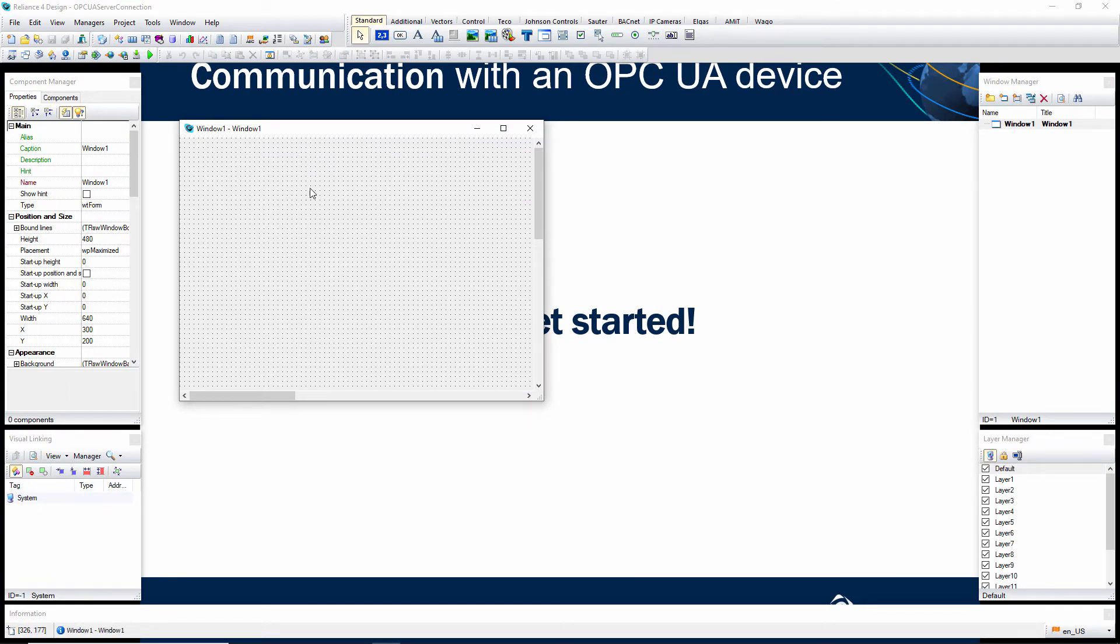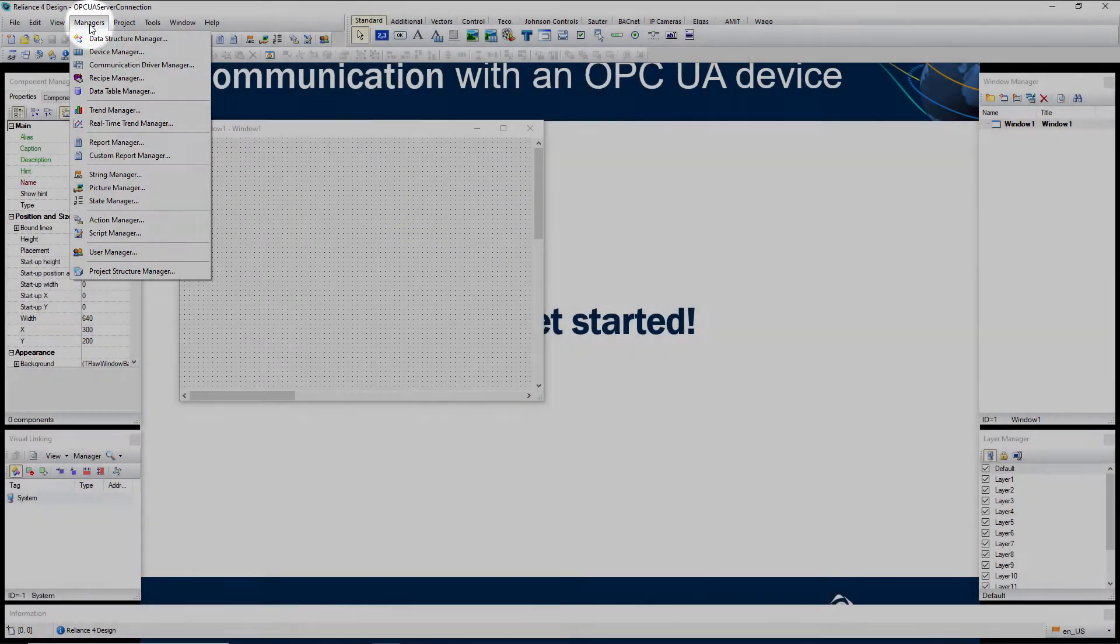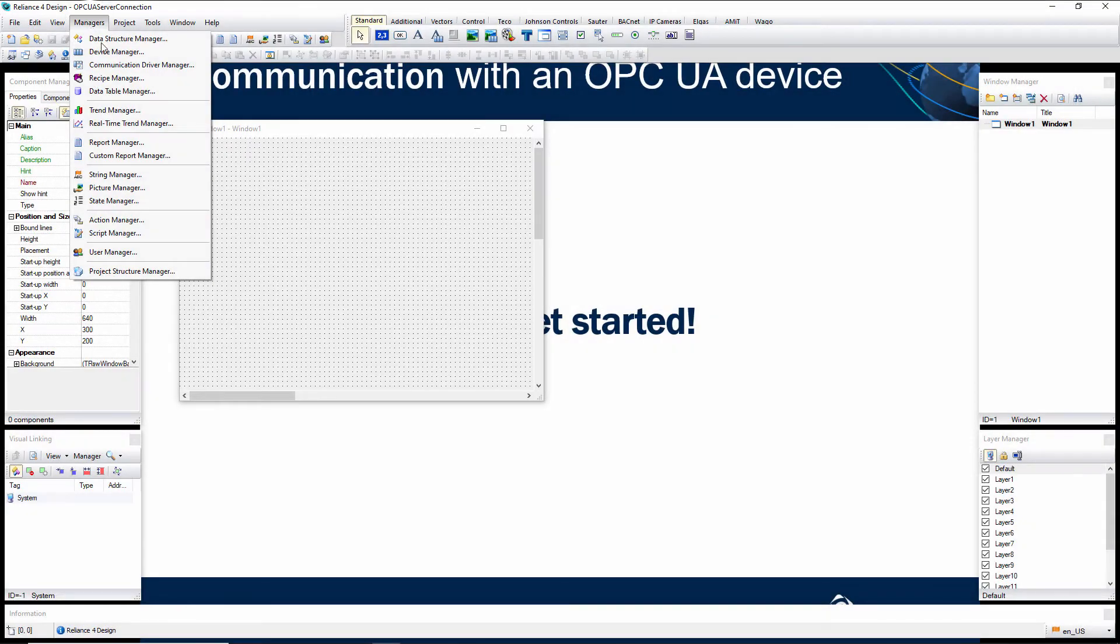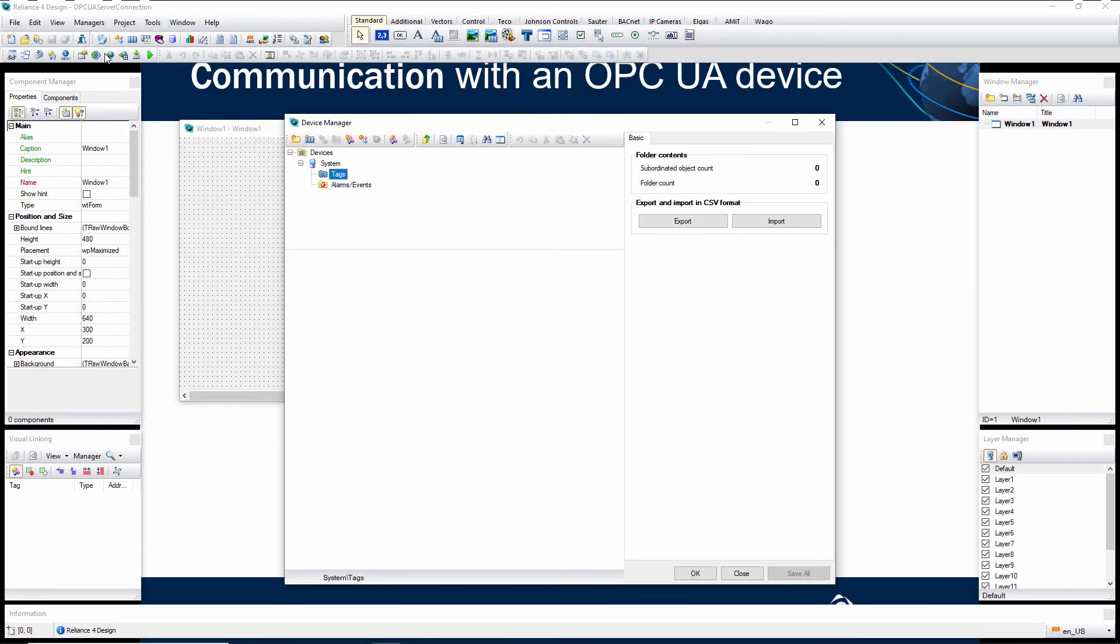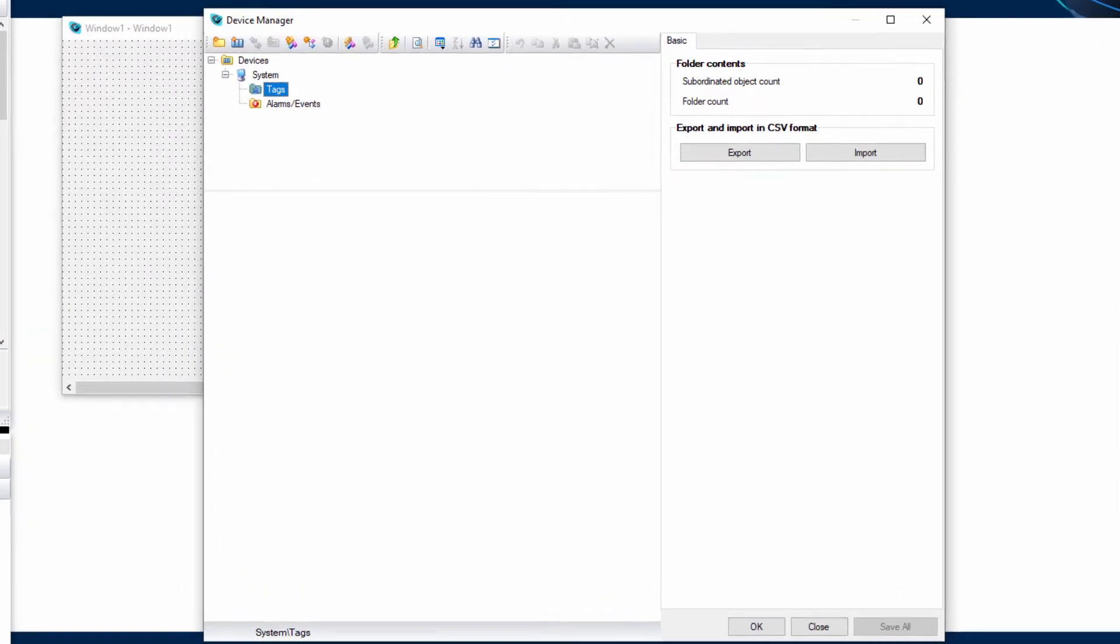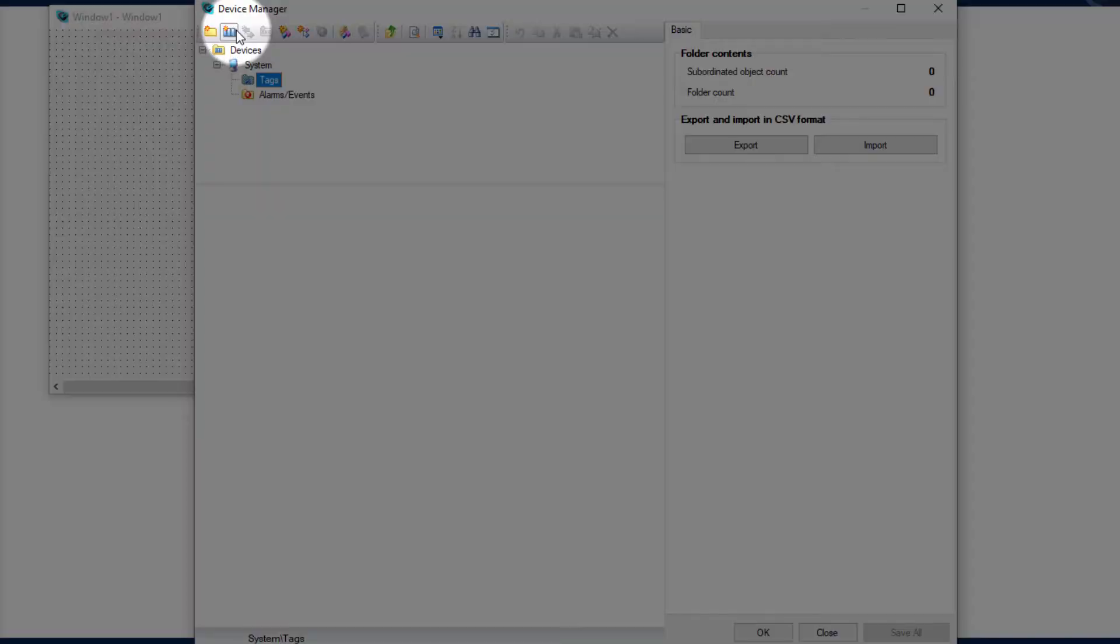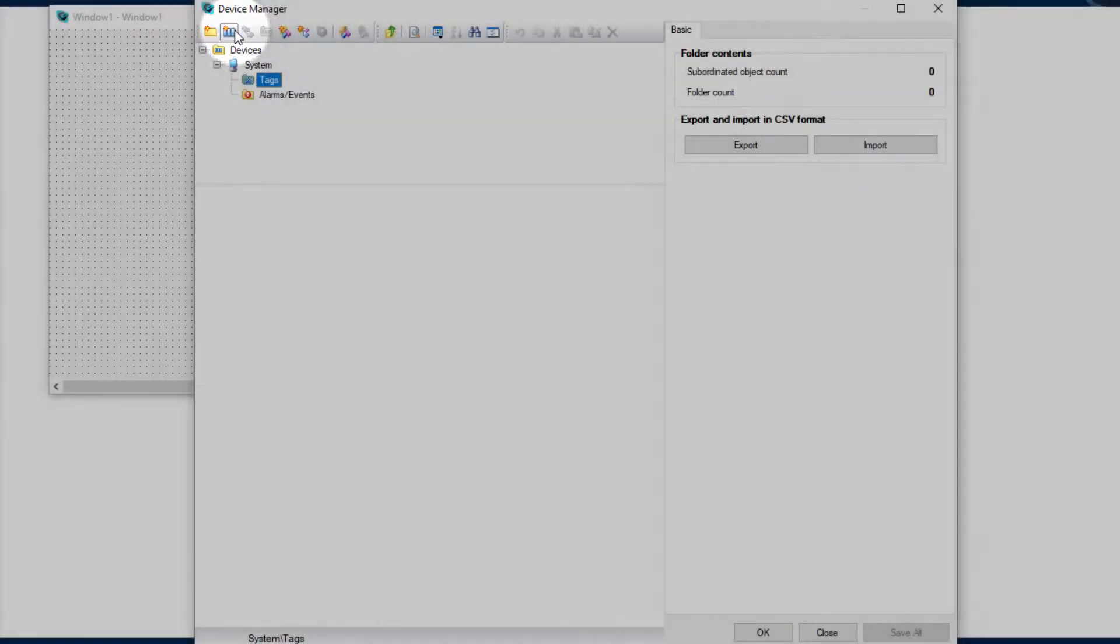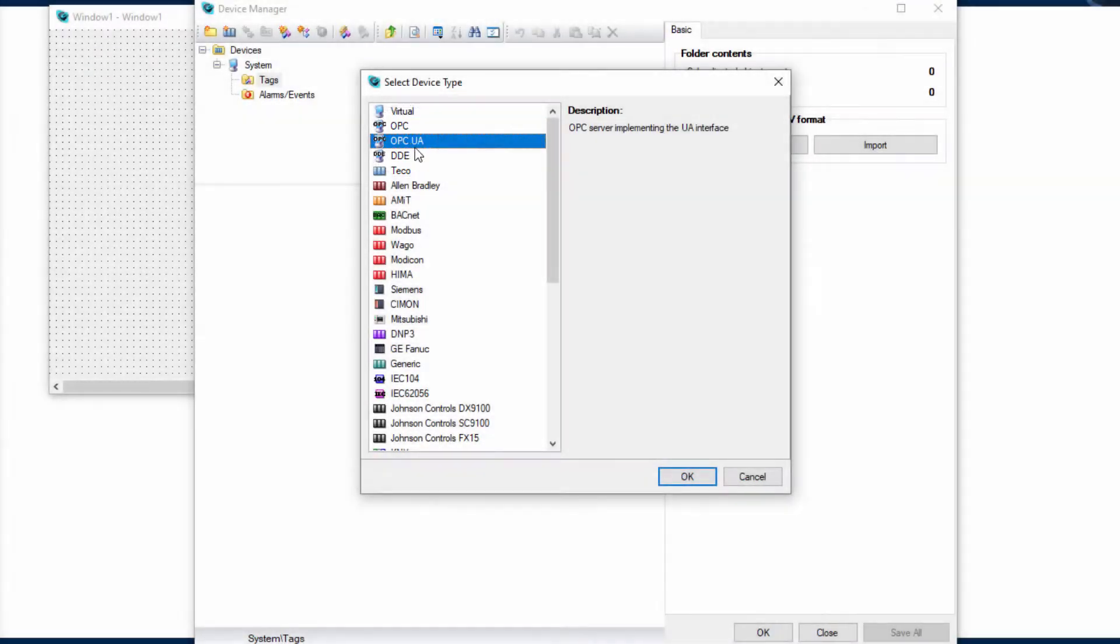Then, go to the Managers menu and open the Device Manager. Click on New Device and select the OPC UA device type.